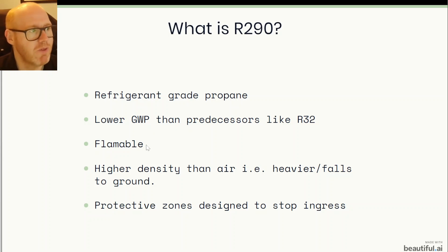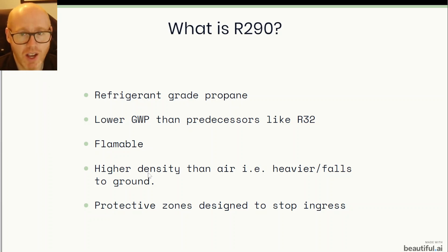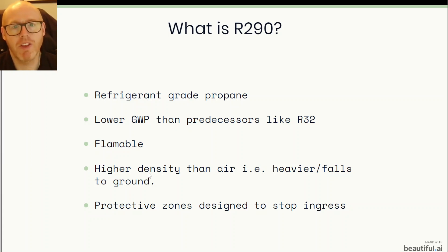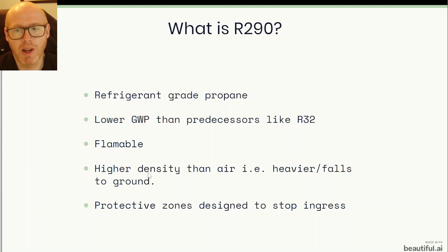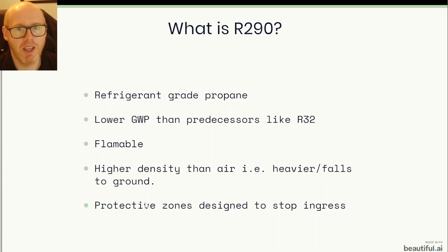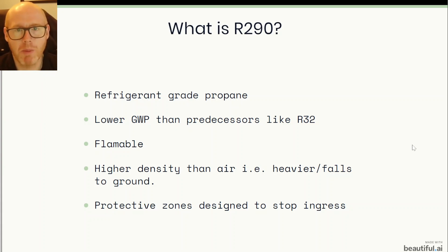It is very flammable and that is where some of the danger comes in. It has a higher density than air so it's heavier and it falls to the ground and it will pool around things if it manages to leak from anything. So the protective zones are there designed to stop it coming into your home. They don't want a flammable gas coming into your home.